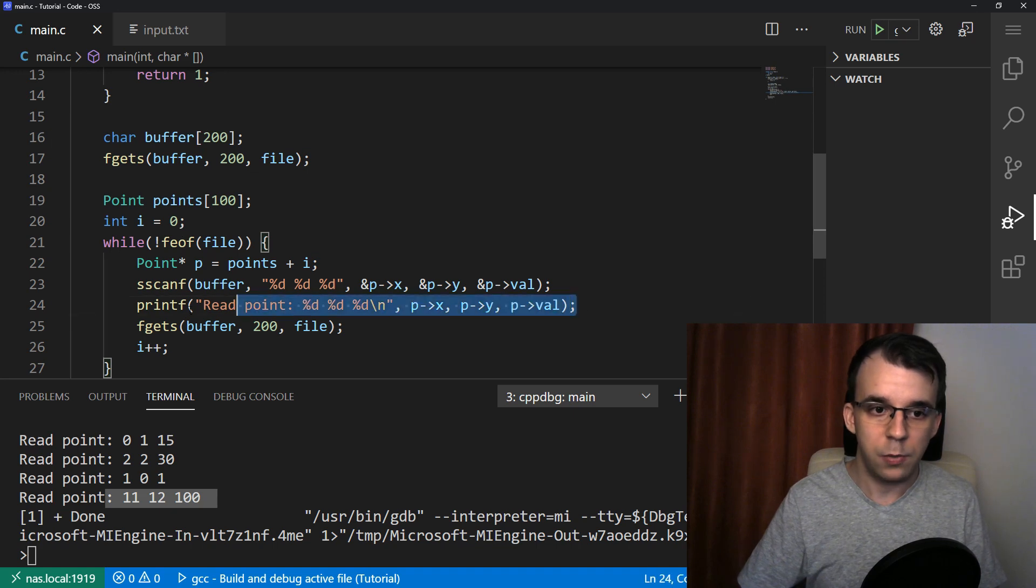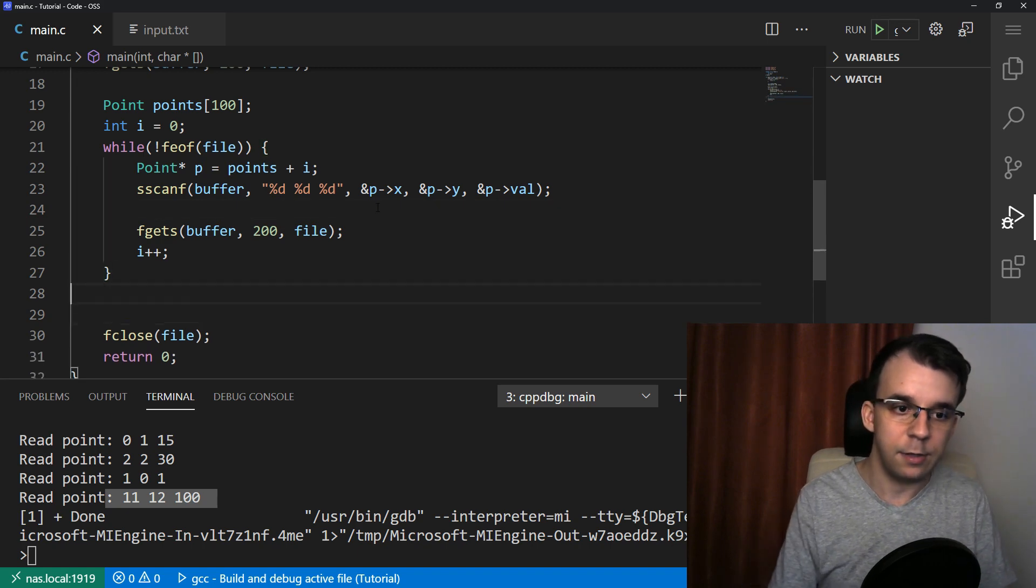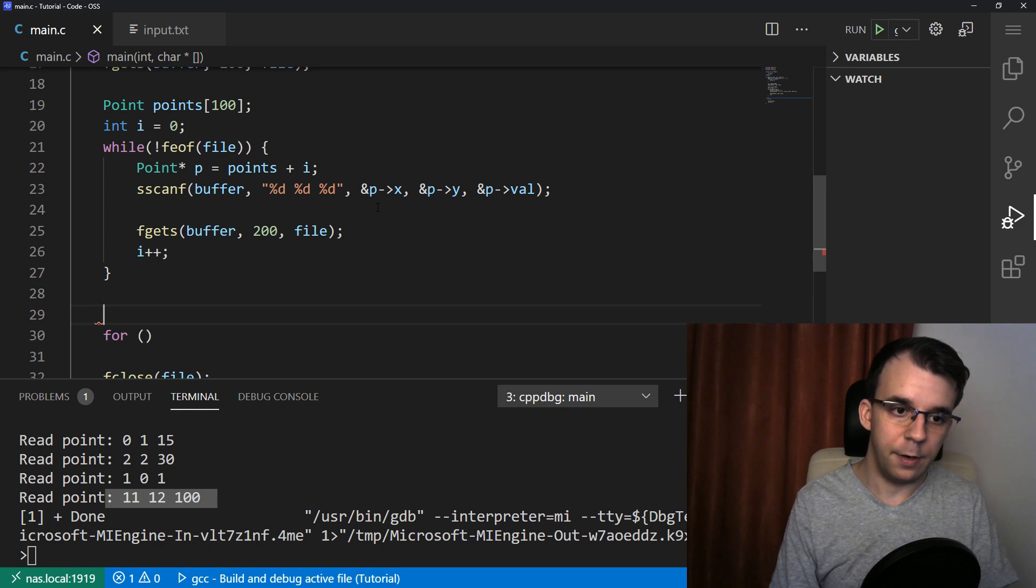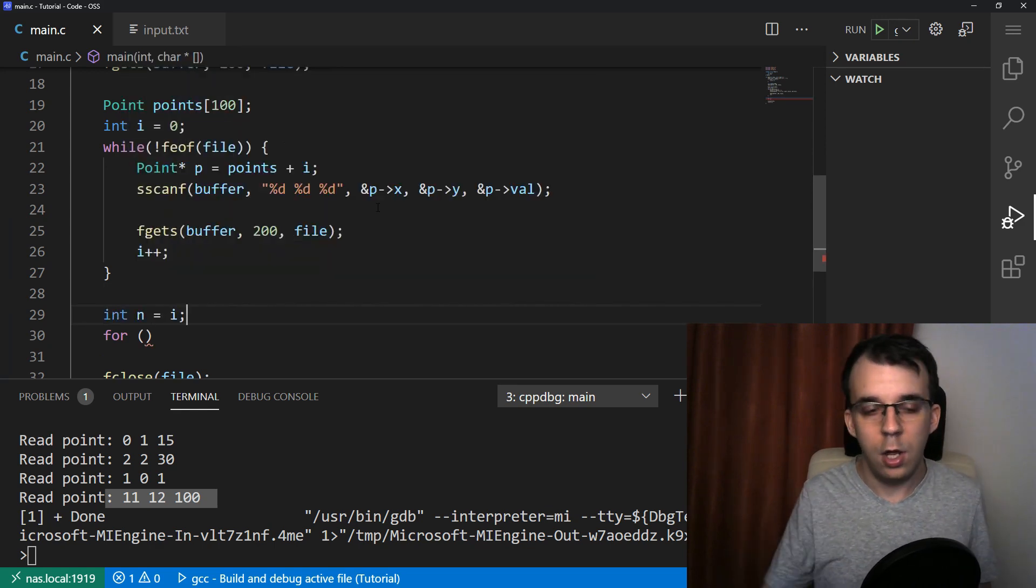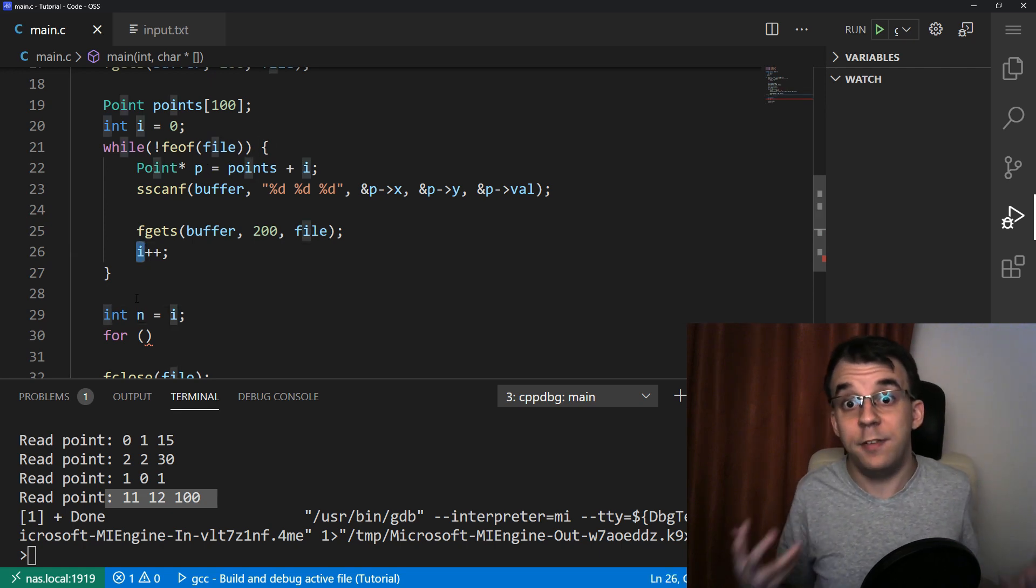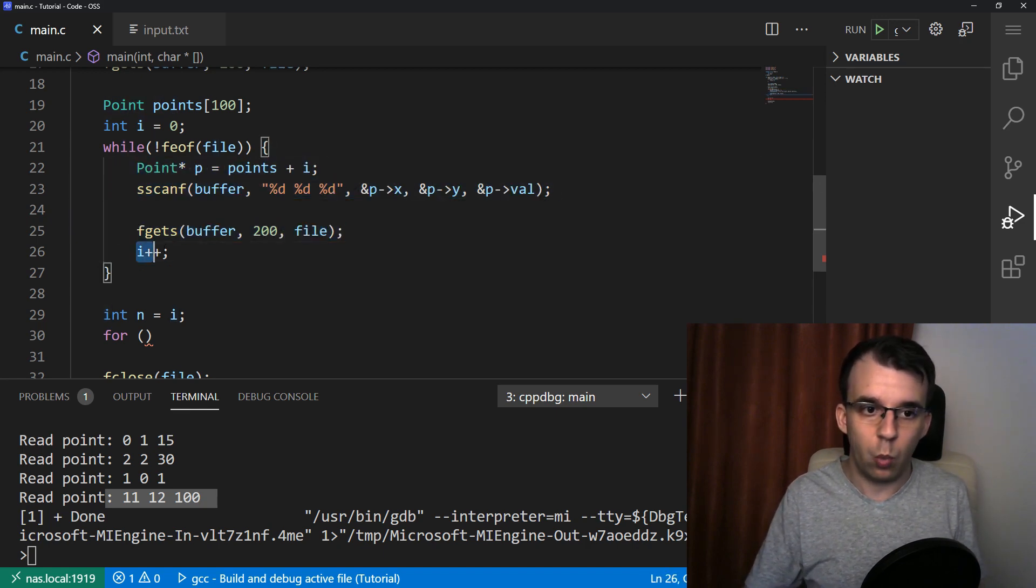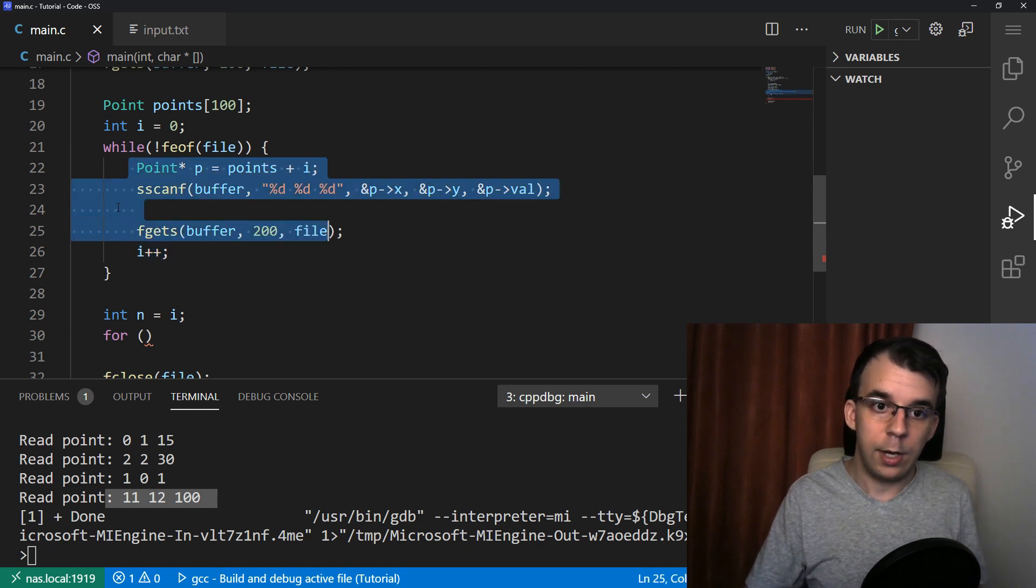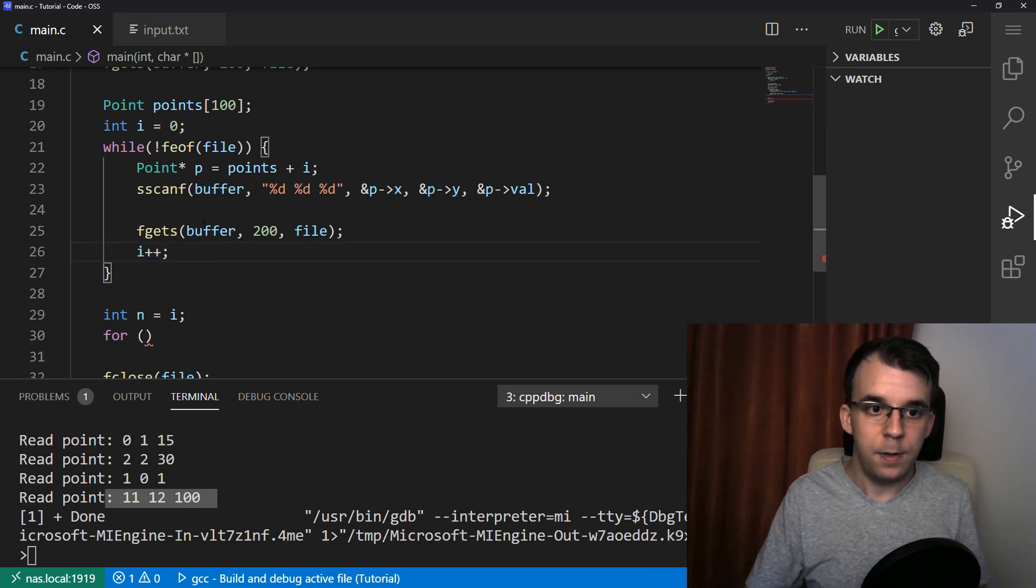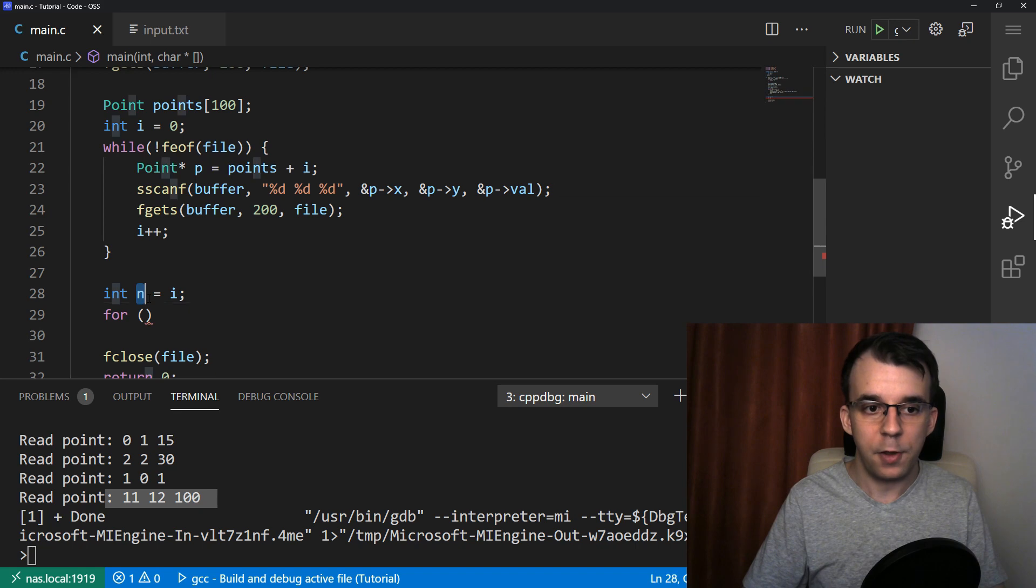And actually, we can change this so that instead of doing this, we are simply iterating over it. We have for loops. Let's say for, let's actually define here an n. So n equals i because, well, we know that i is the number of elements, the number of points read, right? If we went over this once, we have read one point inside the array. And if we went over this five times, we read five points inside the array. And i is going to be five. So n is going to represent the number of elements.